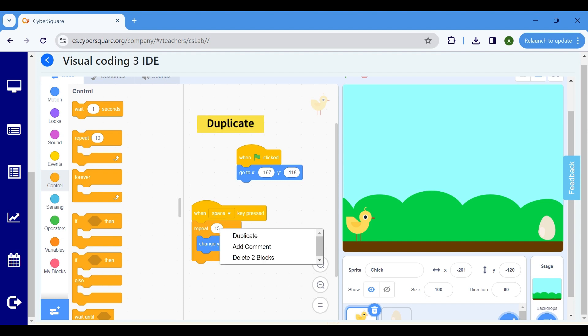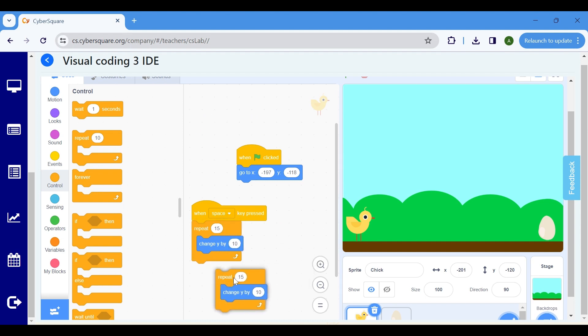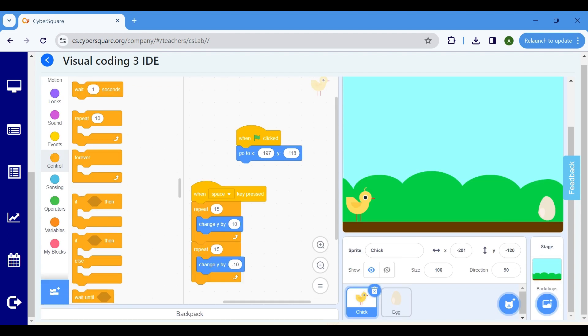Duplicate this block and modify the Change Y value to minus 10 to make the Chick come down. Now, let's provide code for the Egg.